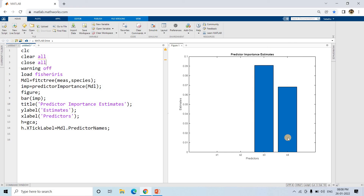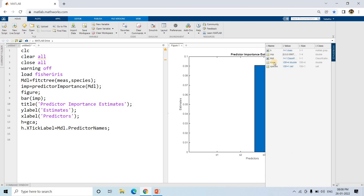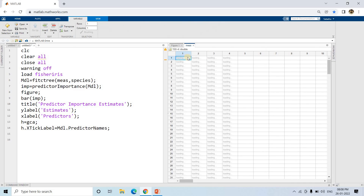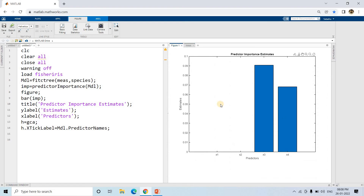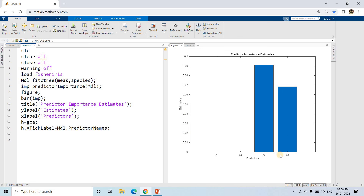We can see that the last two features, x3 and x4, are more prominent. Since the `mias` data does not have explicit column names, they appear as x1, x2, x3, x4. If you are using a dataset where the table has column names, those will appear directly. What we can clearly see is that x3 is highly dominating.